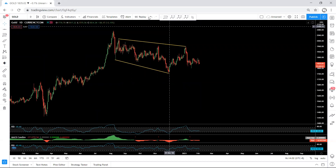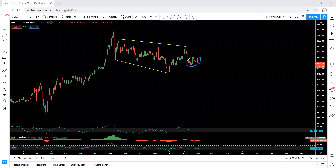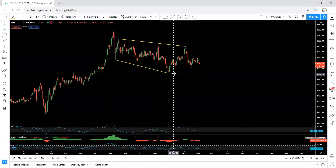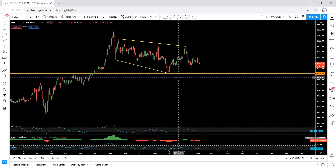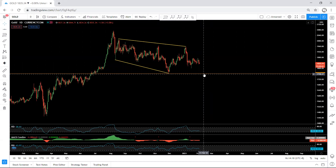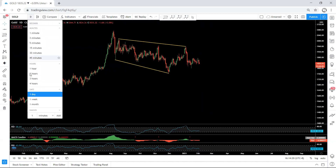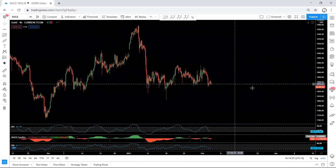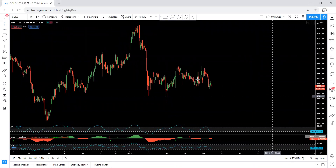Moving to the daily chart: we mentioned we want to see whether we can get the sell from there. What we want is for the price to come to this low — I'll put it here — and from there we see whether there is a breakout or not.